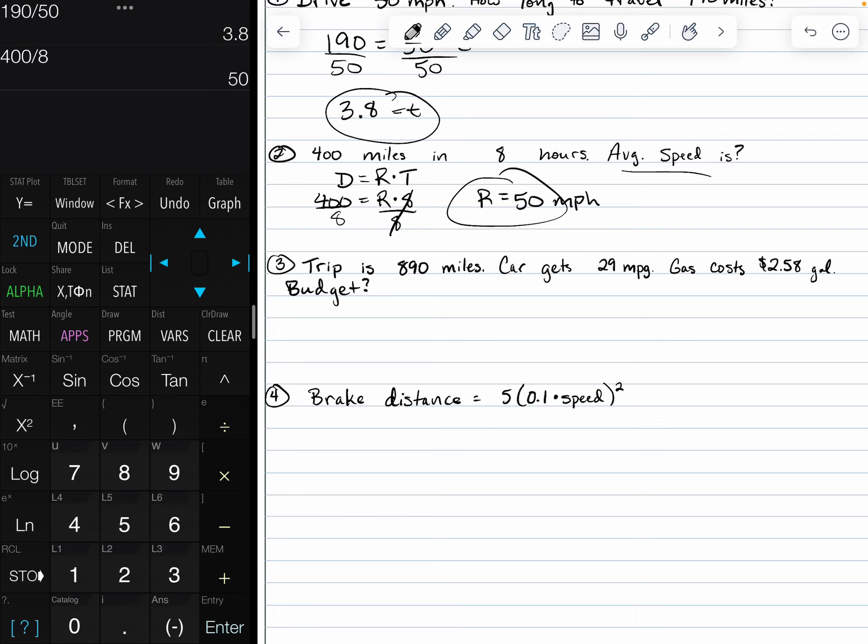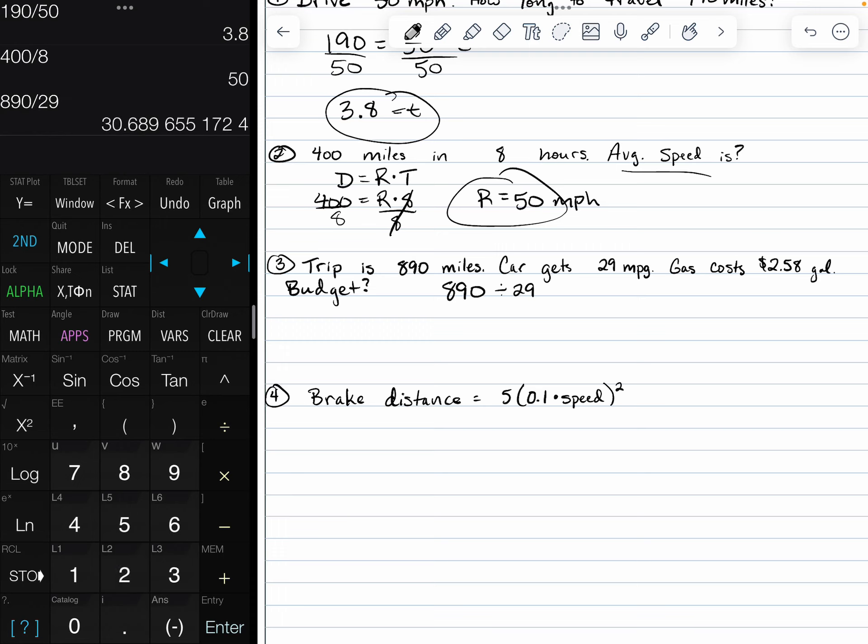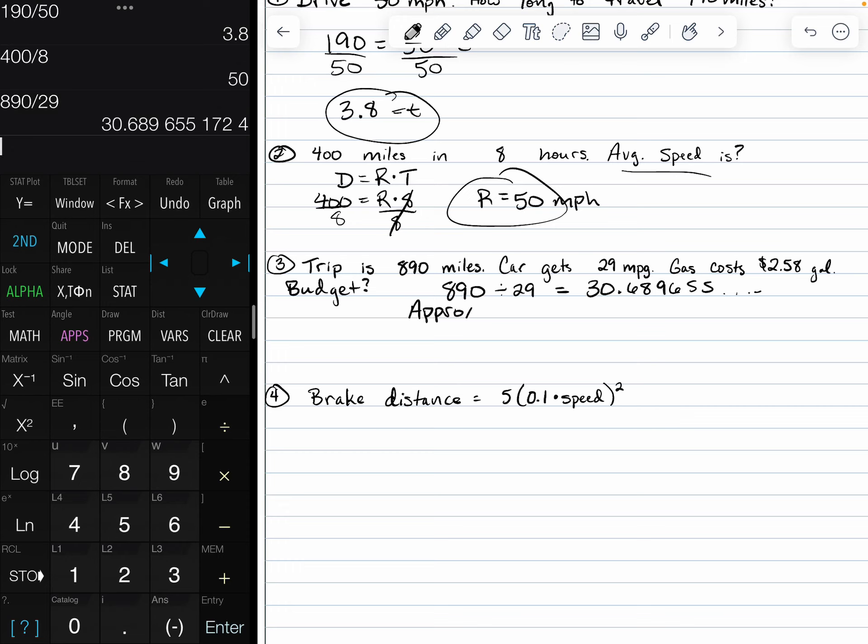To do that, we have to take the total number of miles, 890, and we're going to divide that by the 29 miles per gallon. That's going to give us that we need about 30.689655 gallons of gas. We're going to say we need approximately 31 gallons of gas needed for this trip.